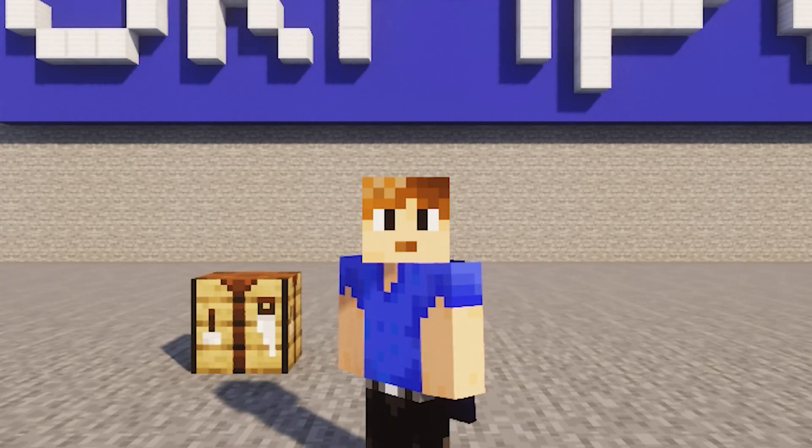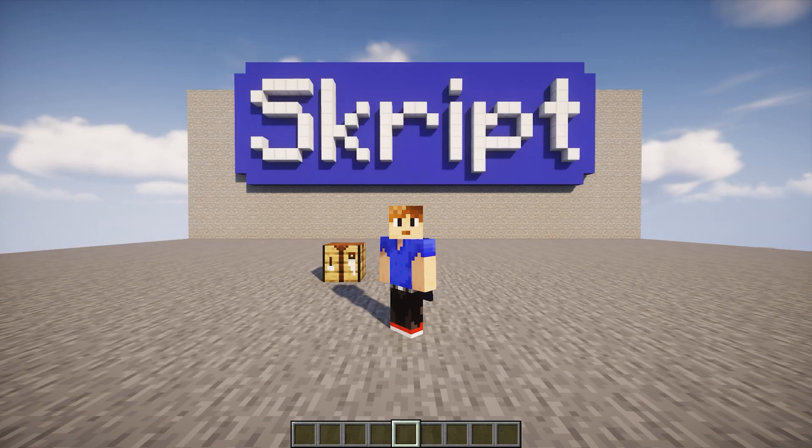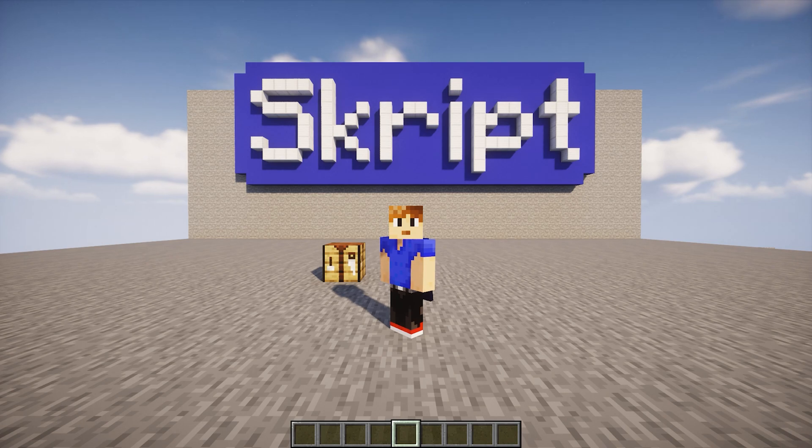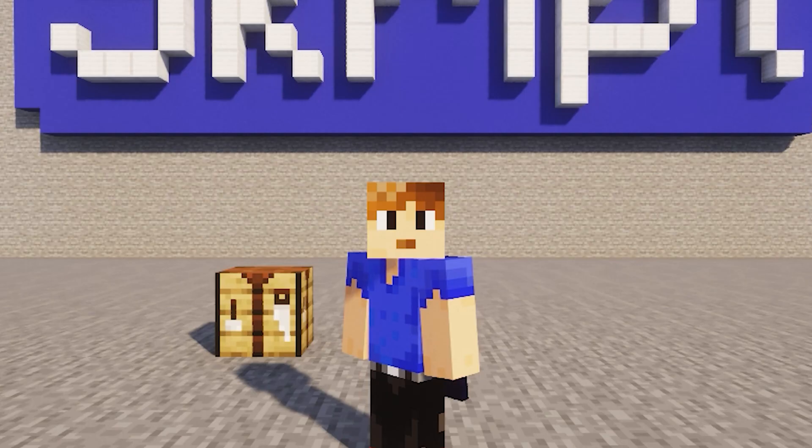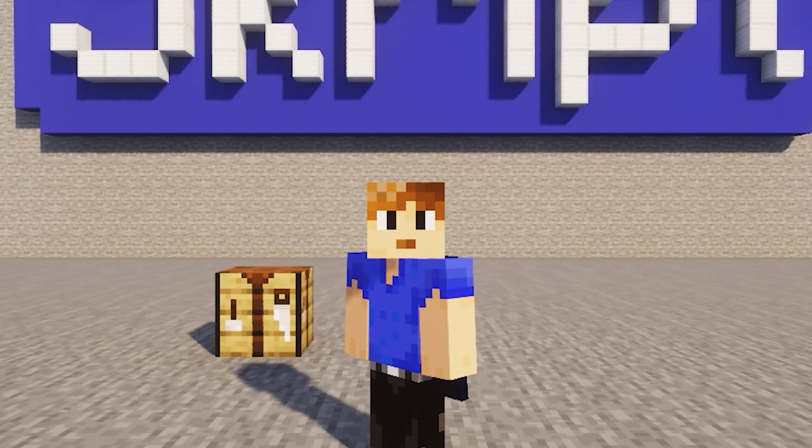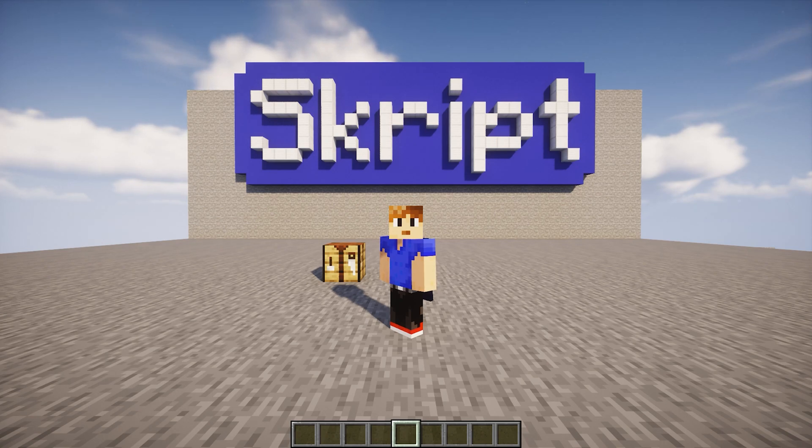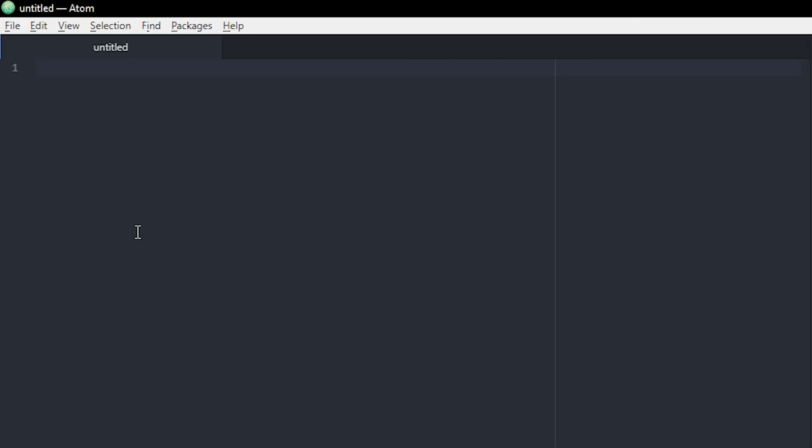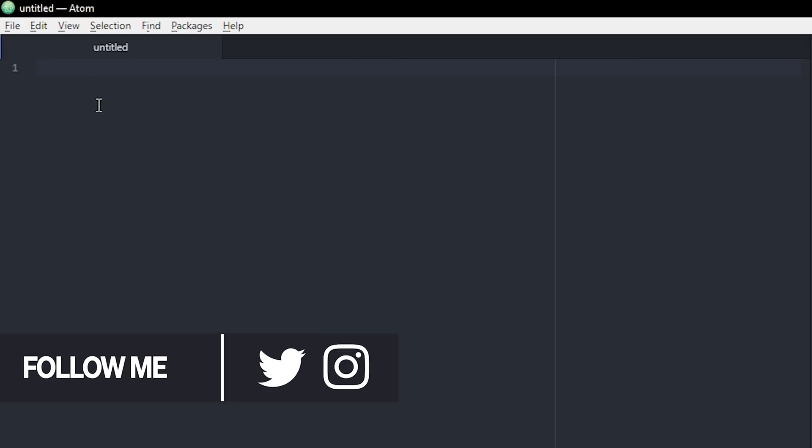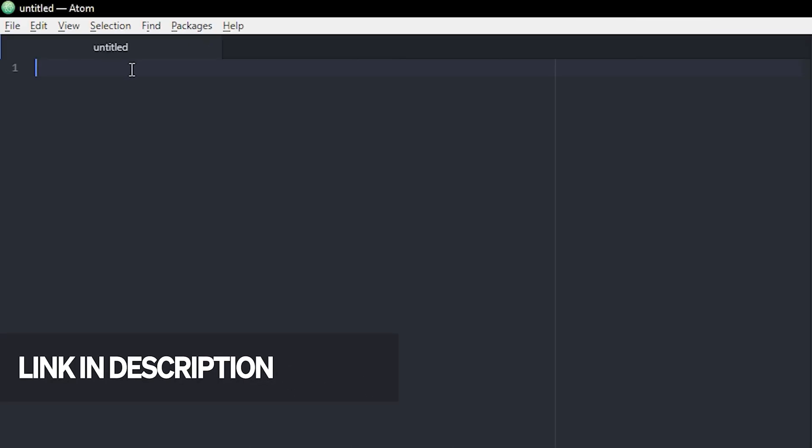What's up boys, welcome back to another Skript tutorial. Today I'll be showing you guys how to make custom crafting recipes with Skript. So let's get to it. Alright, so I've opened up a new file in Atom. Atom is